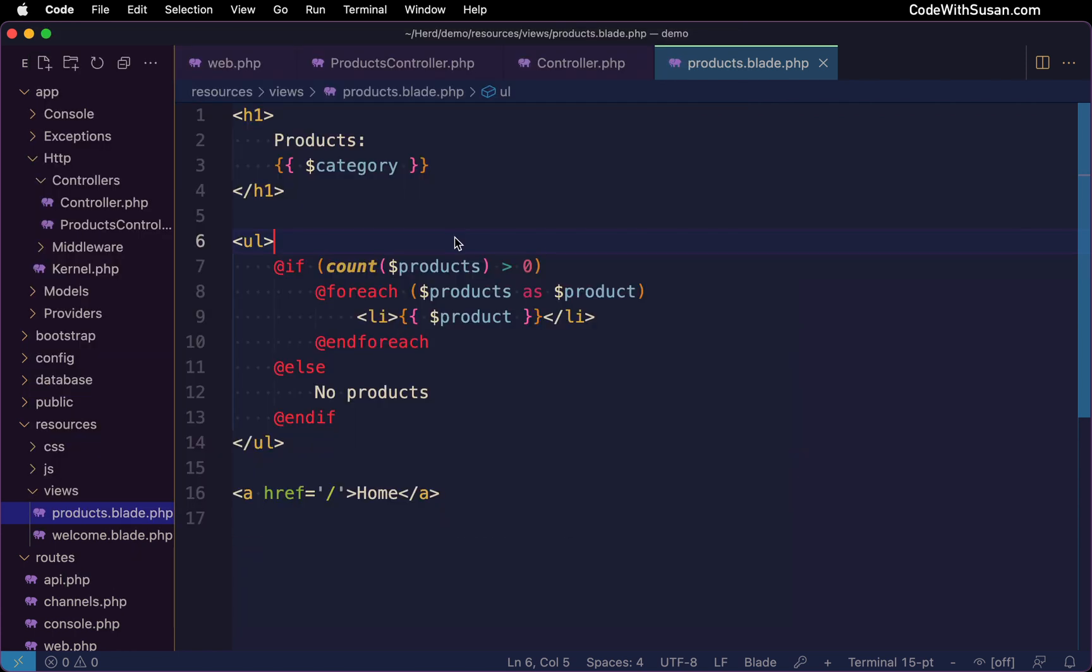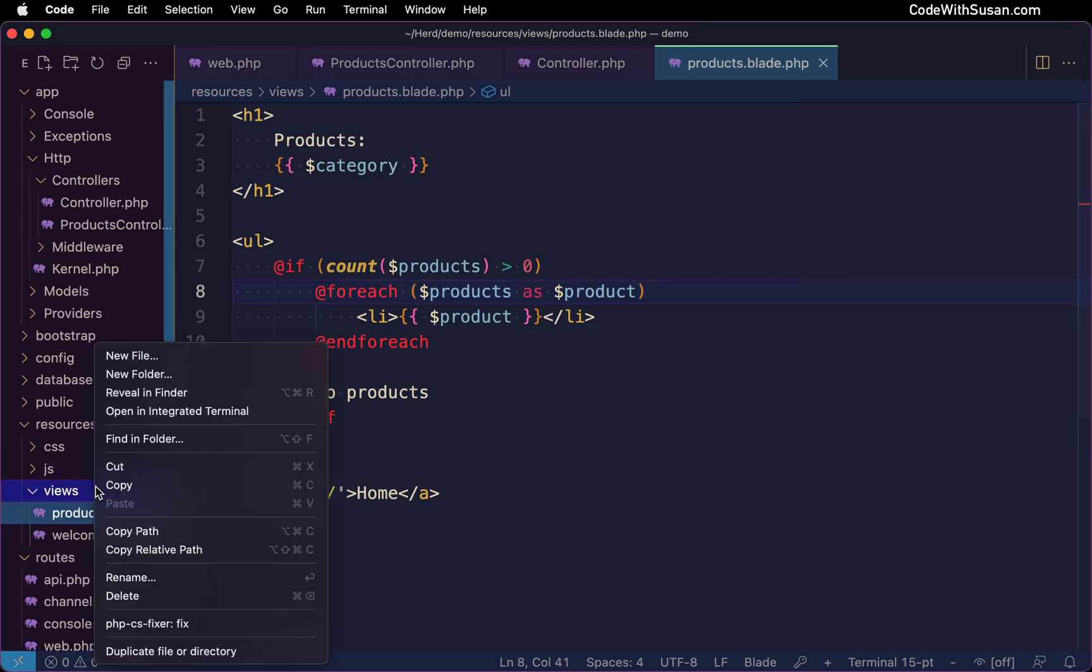Another aspect of writing views that blade helps to simplify is the process of building layouts. And the purpose of layouts is to take the shared components of the pages in our application, put them in a single file, and then our individual view files could have the content that's specific to just that view. To see what I mean by this, let's set up a layout system for our application so far. And I'm going to start by creating a new view.